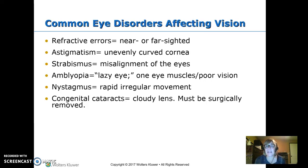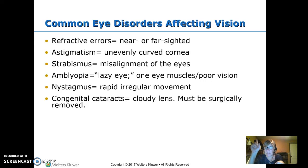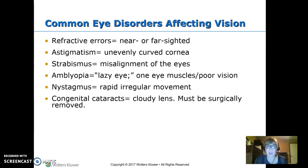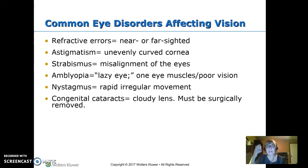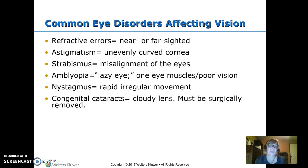Strabismus is misalignment of the eyes — it can be crossed, but can go pretty much any way where the eyes just aren't aligned correctly. Amblyopia — most people call this lazy eye. This is weak muscles in one eye and it will start to drift. For both strabismus and amblyopia, the problem is often weak muscles in one eye, so we patch the good eye and make them use the bad eye to strengthen those muscles.